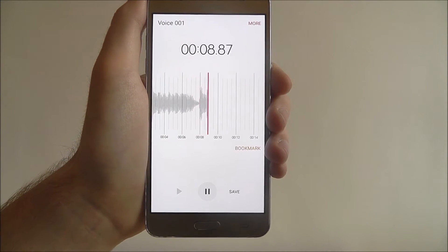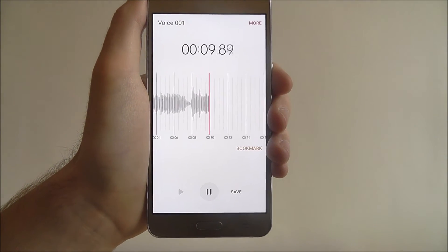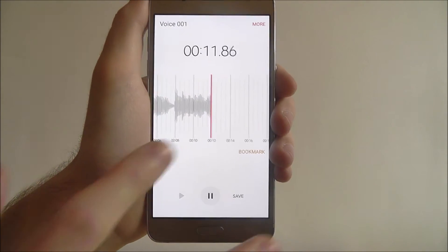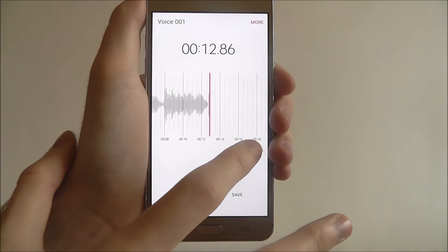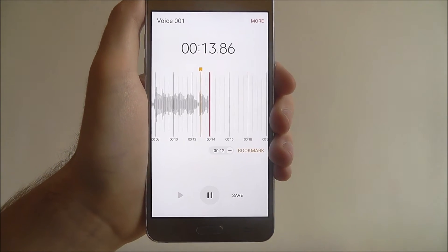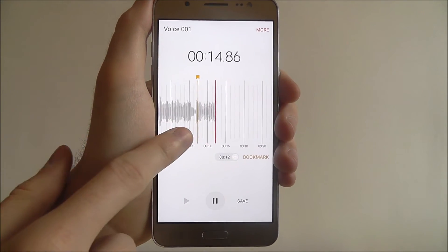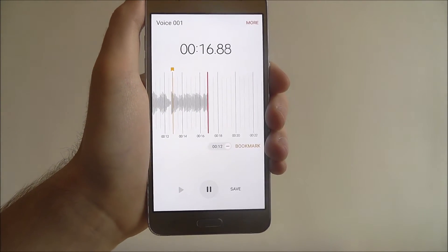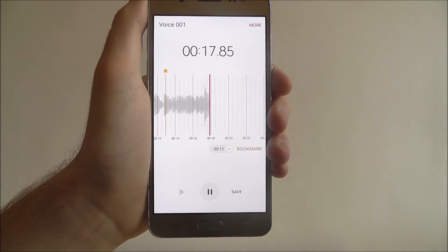At any point, if we've got a specific mark we want to make or if we want to remember something, just press the bookmark option and it will create a little marker on the timeline that you can go back to.